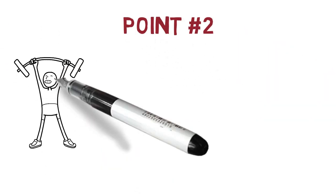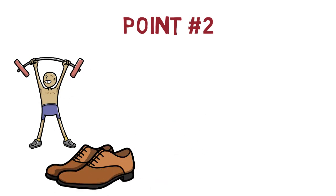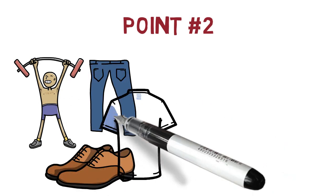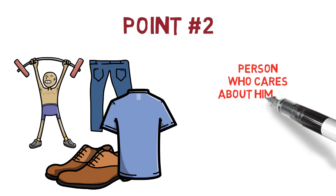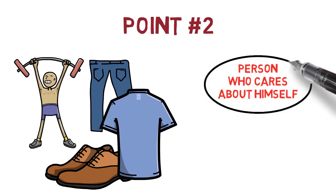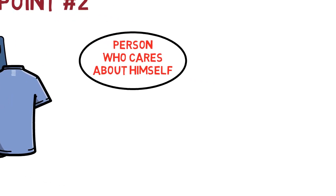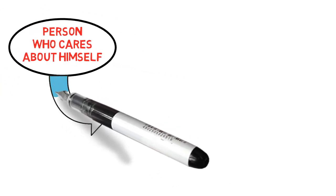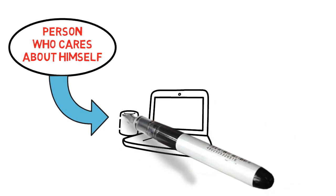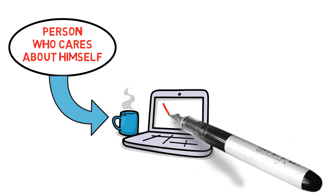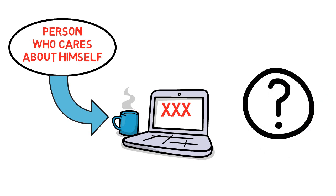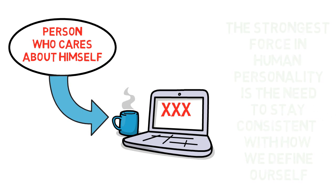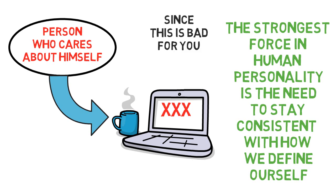And the second key point is by going out and doing all those nice things for myself, I was really feeding a self-identity of that of a person who takes good care of himself. And this is what we want to do because if we slowly but surely keep working on a self-identity like that, it will also help us stay away from relapses in the future. And so now you say, okay, but why would it? Well, because the strongest force in human psychology is the need to stay consistent with how we define ourselves.